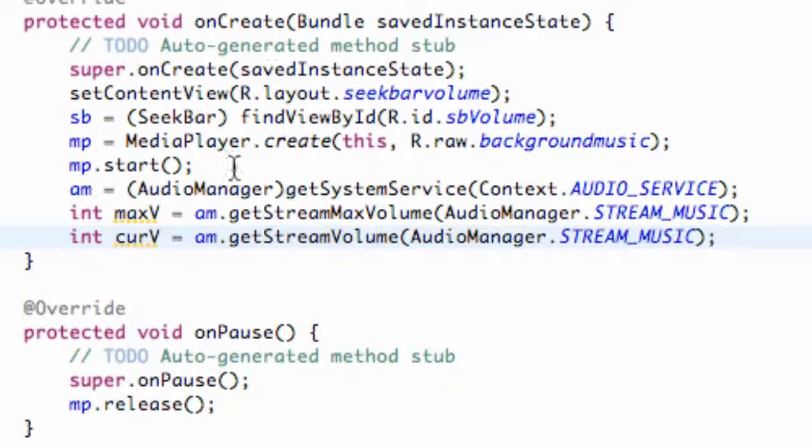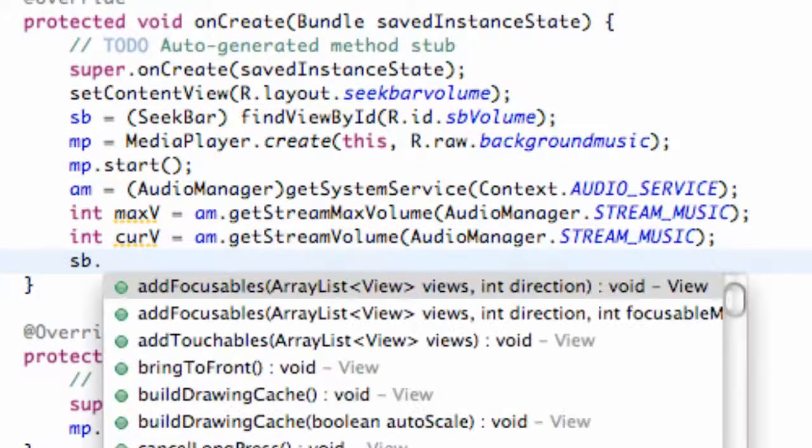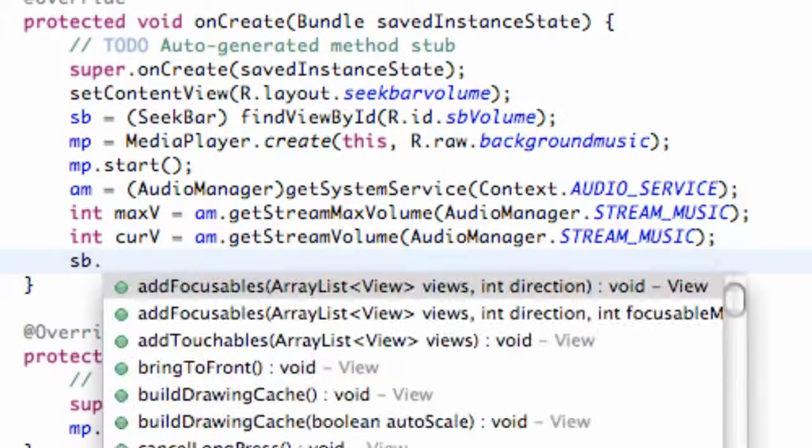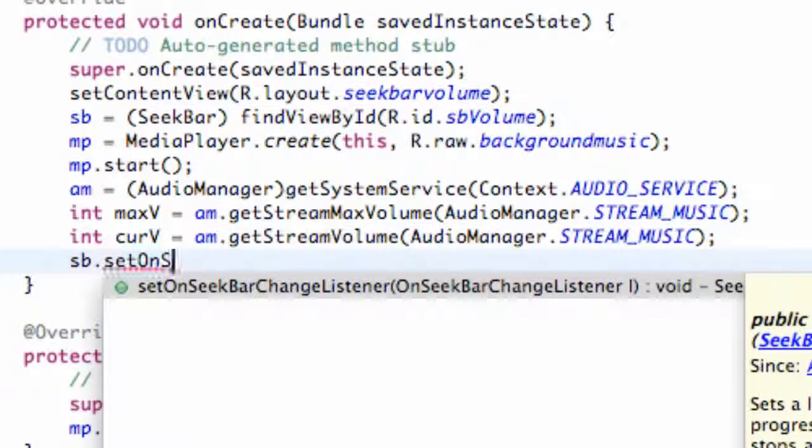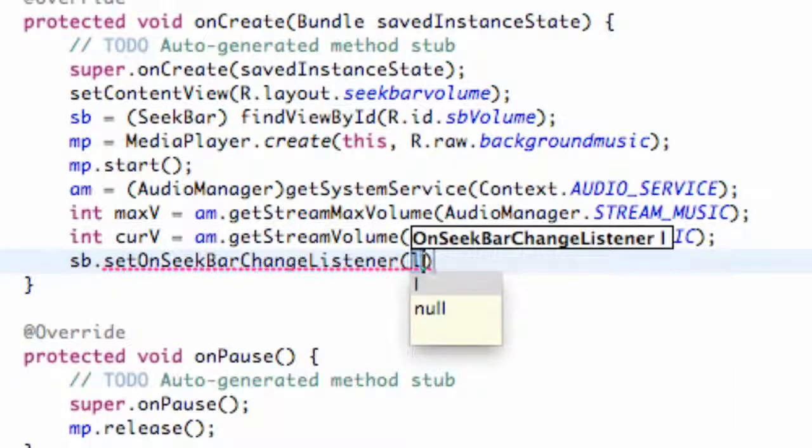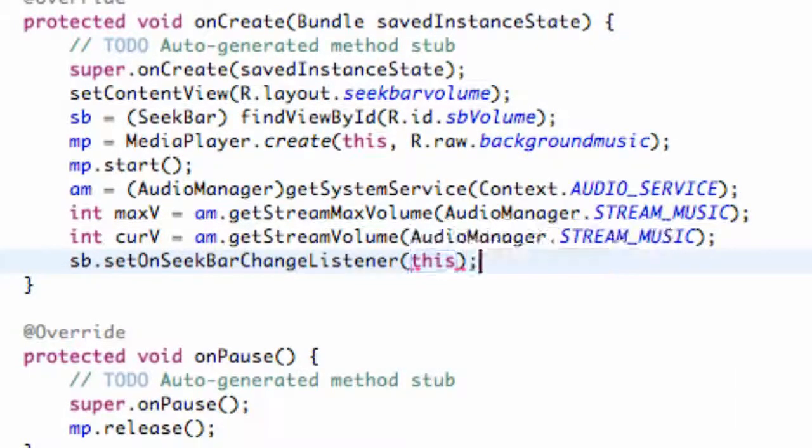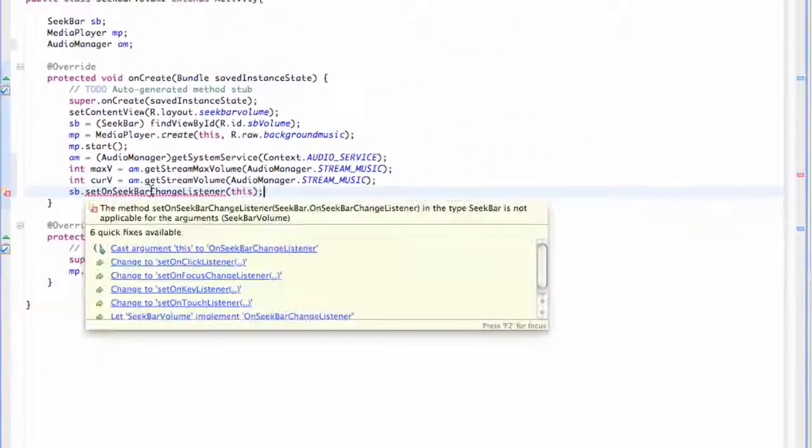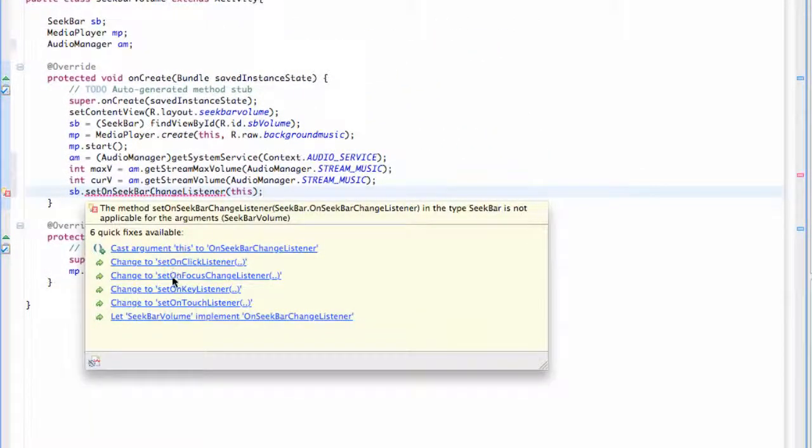And also in this tutorial we're going to set up basically our listener for seek bar so we're going to say seekBar which is the variable name that we created and say .setOnSeekBarChangeListener and we're going to say this and then we're going to allow our class to implement the OnSeekBarChangeListener.